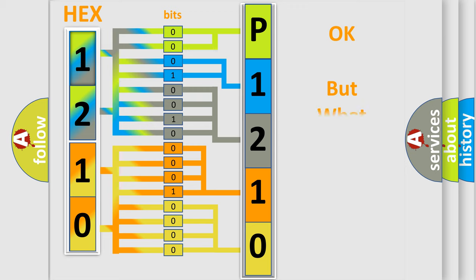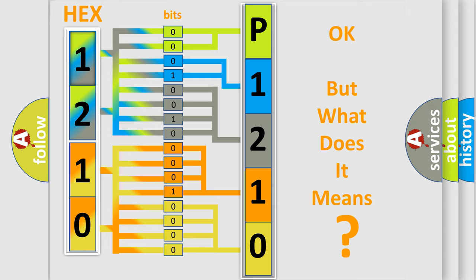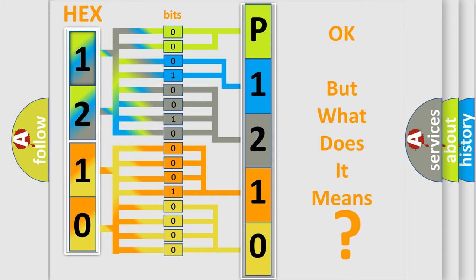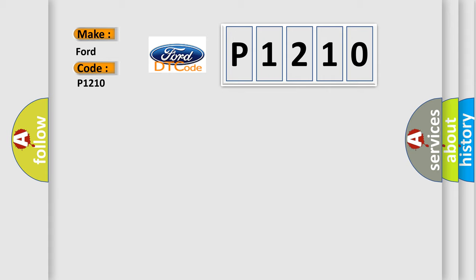The number itself does not make sense to us if we cannot assign information about it to what it actually expresses. So, what does the diagnostic trouble code P1210 interpret specifically in car manufacturers?